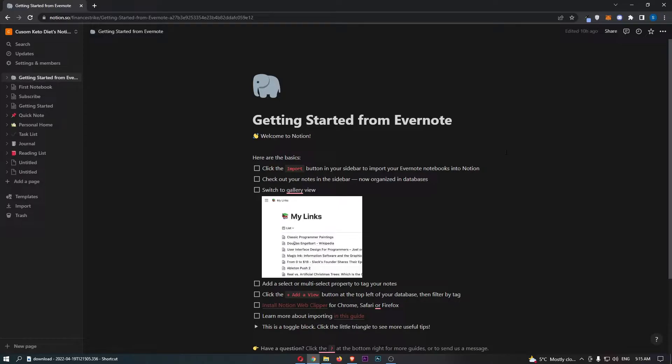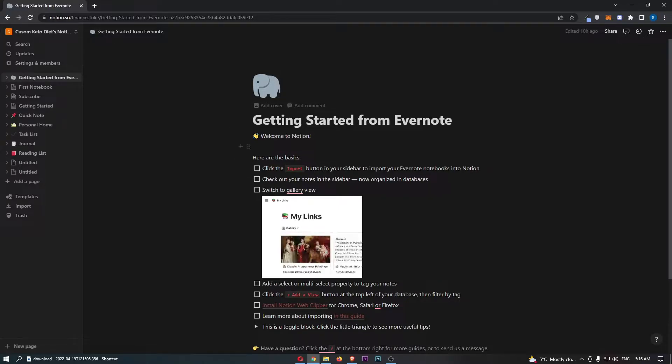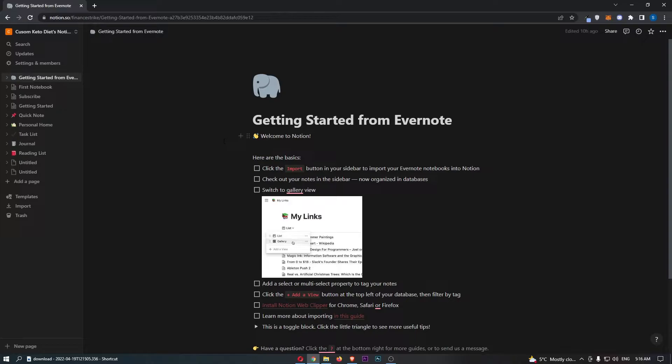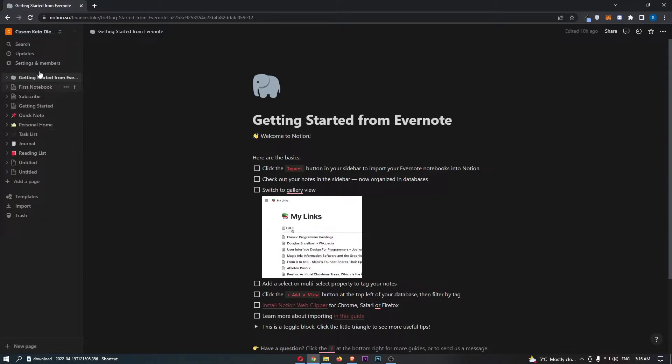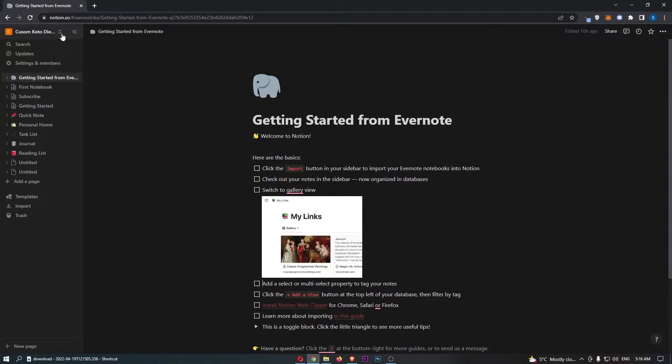Okay, so to do this you first want to load up Notion right here and once you have signed in to your Notion account, all you need to do is come over to this section on the left-hand side and click into settings and members.